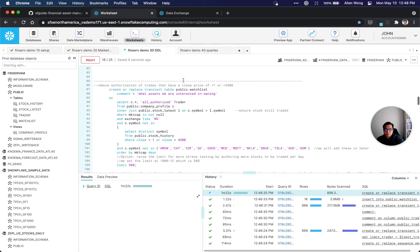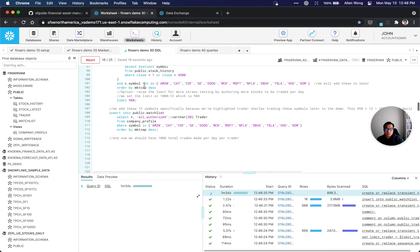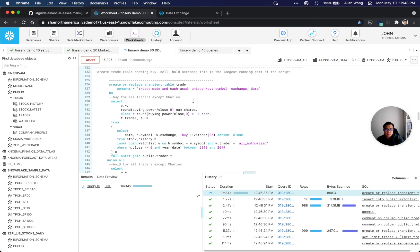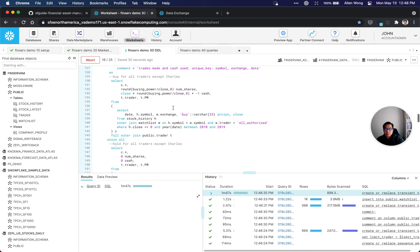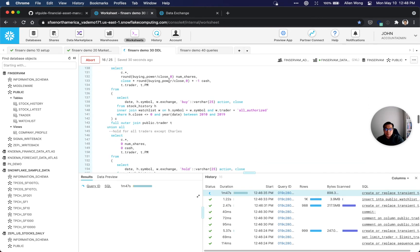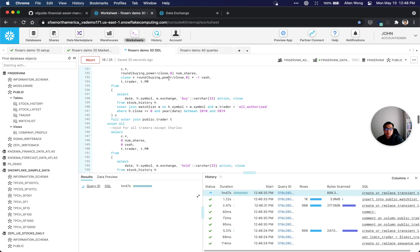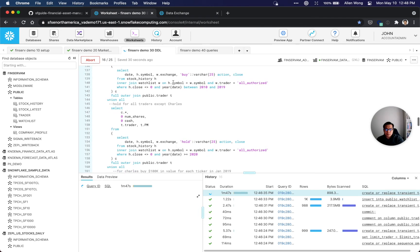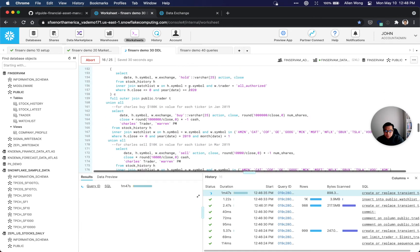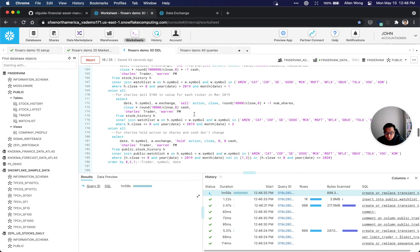We're using two different shared data. We're using the sample data to create the synthetic trader names, and then from there we create a watch list if you wanted to add some various stocks that you were considering buying. Then this is the thing that's taking the most time right now - it's creating this trade table. It's creating synthetic trades using some random functions, essentially just joining the data and creating the synthetic trades based on date.